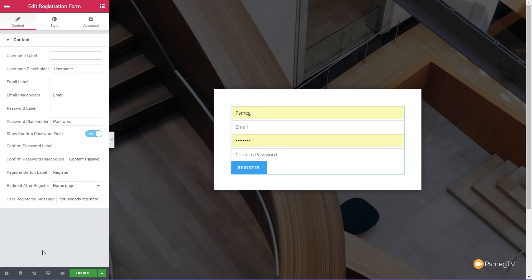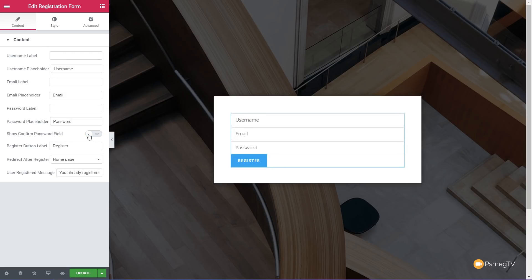Once we've done that, we can come in and choose some of the other options. Do we want to give it a confirmed password field? That's a good thing to do because you can make sure that whoever types this information in will put their password in twice, which should reduce problems when they're actually registering. But it is purely optional — you can disable it and just have a simple username, email and password.